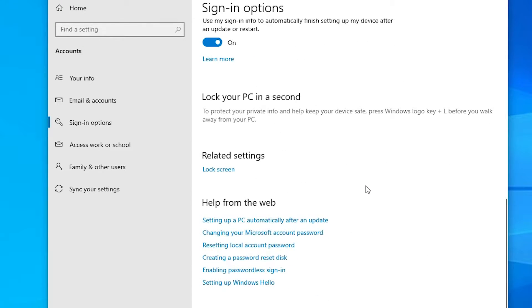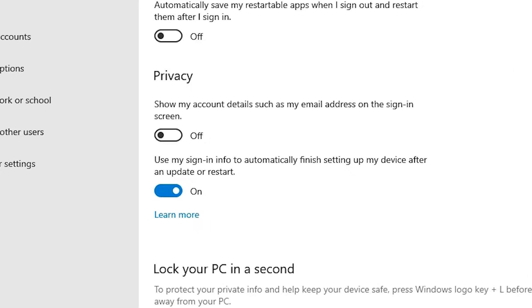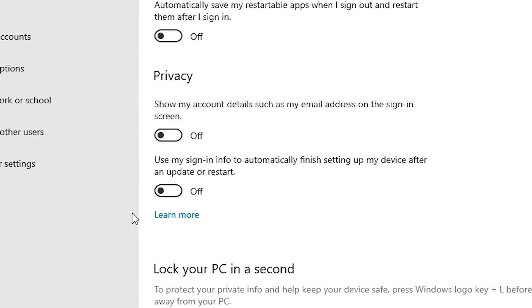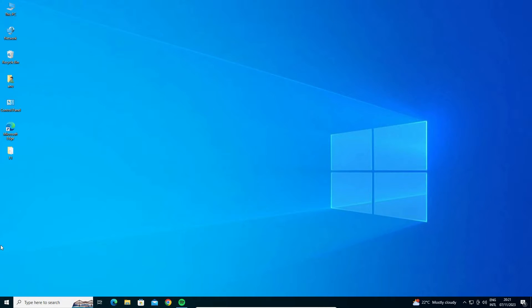Here we find Privacy. Here we find two things. If they're on, then turn off these two things, close it, and restart your machine, and your problem is solved.